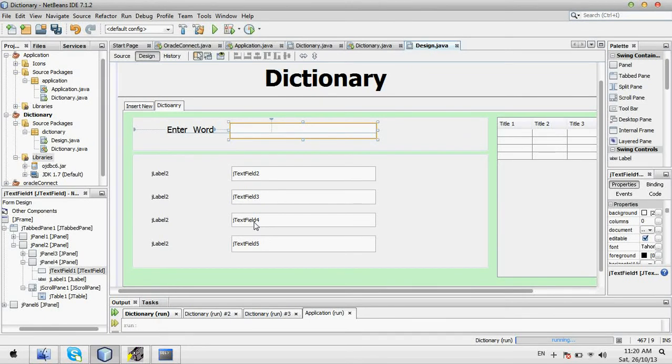Welcome to part 4. In this part, I will tell you how to print data into JTable from a database. We will enter something in this text field, and then all data matching that input will come into this table.